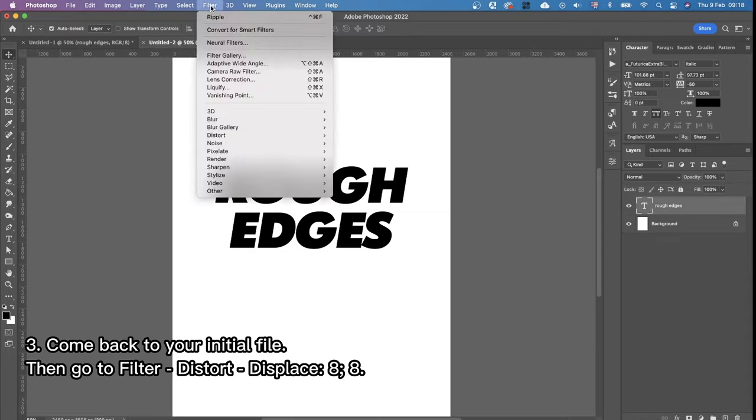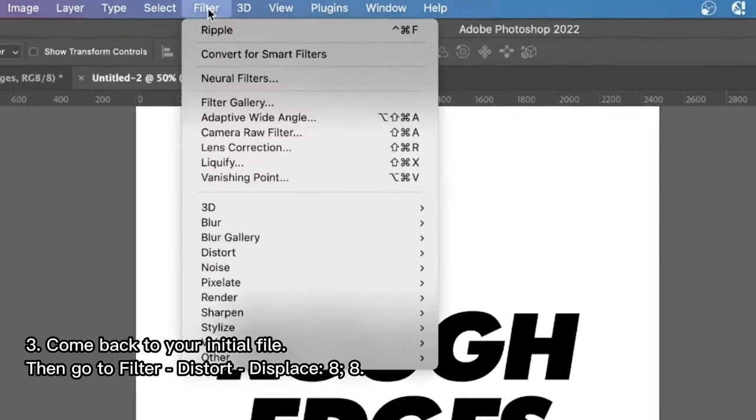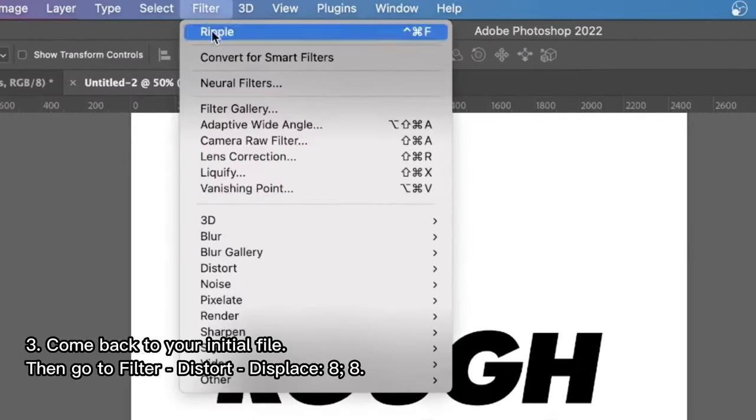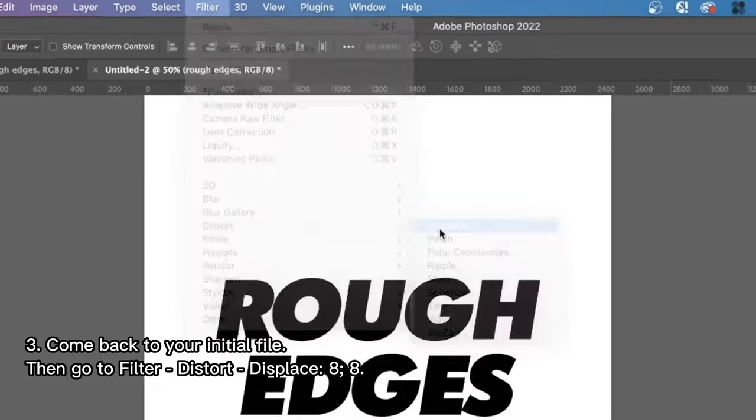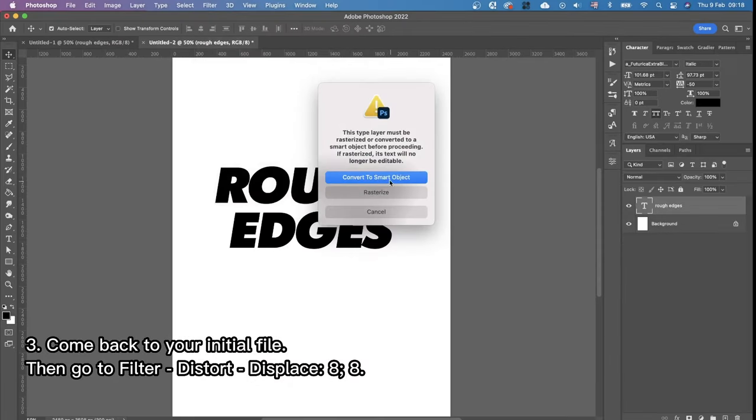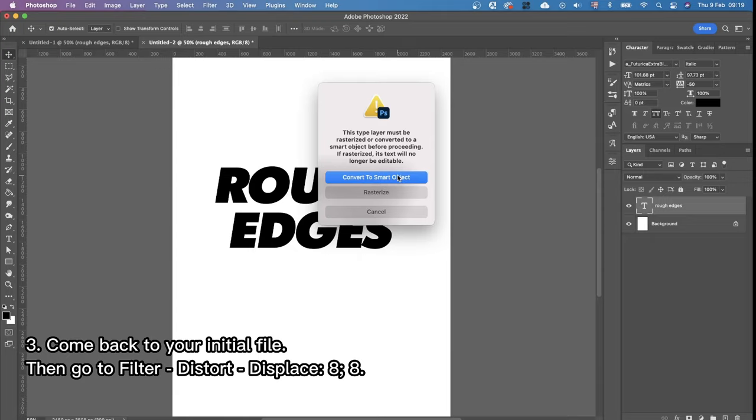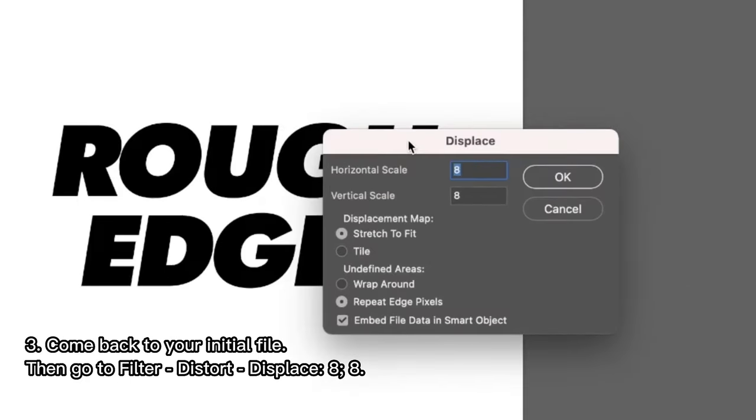Then we're gonna click on Filter, Distort, Displace. And you can choose either to convert it to smart object or rasterize. But just so you know if you convert it to smart object you will be able to edit it later on. So that's what I choose.